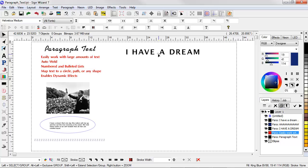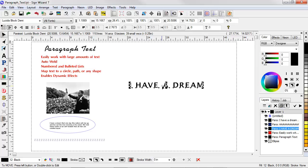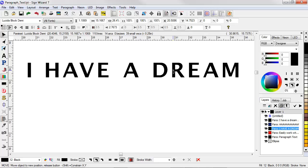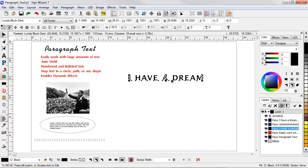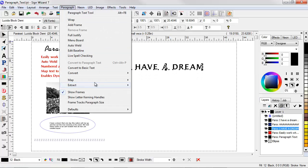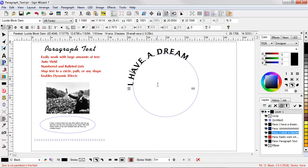Now the next item that we'll look at has to do with mapping text either to a circle, to a path, or to a shape. So here I have this I Have a Dream Text. And what I'd like to do is map this to a circle. So I go here to Paragraph Text, Map, Map to Circle.